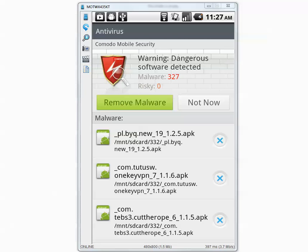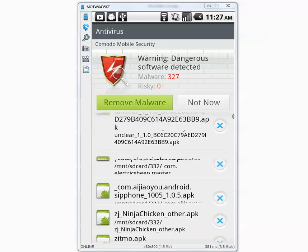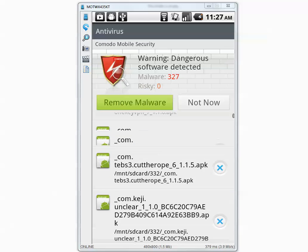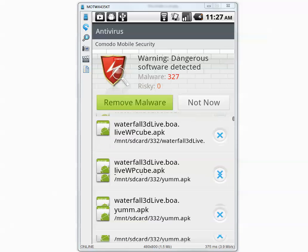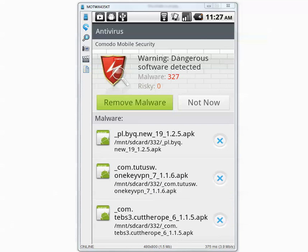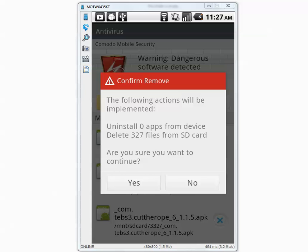Before I do this I want to make sure that everything is OK here. The application appeared to stop responding but it's not the case. So, Remove Malware. The following action will be implemented: uninstall zero apps, delete 327 files. Are you sure you want to continue? Yes.